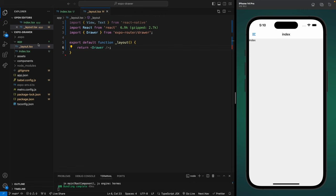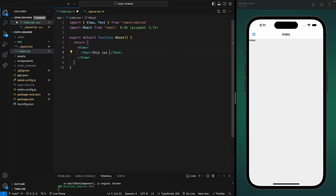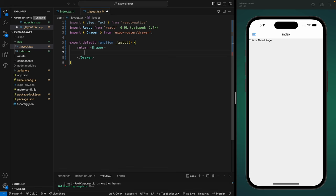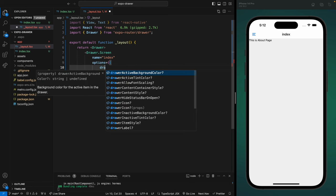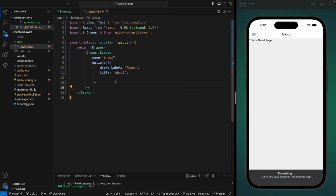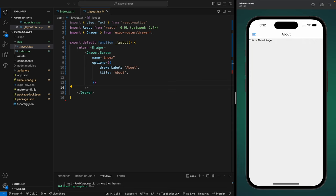Now let's create a layout file in our app folder. A layout file basically defines the navigation for that folder — you can specify a drawer navigation, stack navigation, or tab navigation. In our case we're using drawer navigation. If we save this file, it adds a header to our application with an icon that opens the drawer. We have a very basic drawer navigation. To change the header title, go to the layout file, add a closing tag on the Drawer component, and inside add a Drawer.Screen with the name of the index component. Add options for drawer label and header title — let's set both to 'About'.